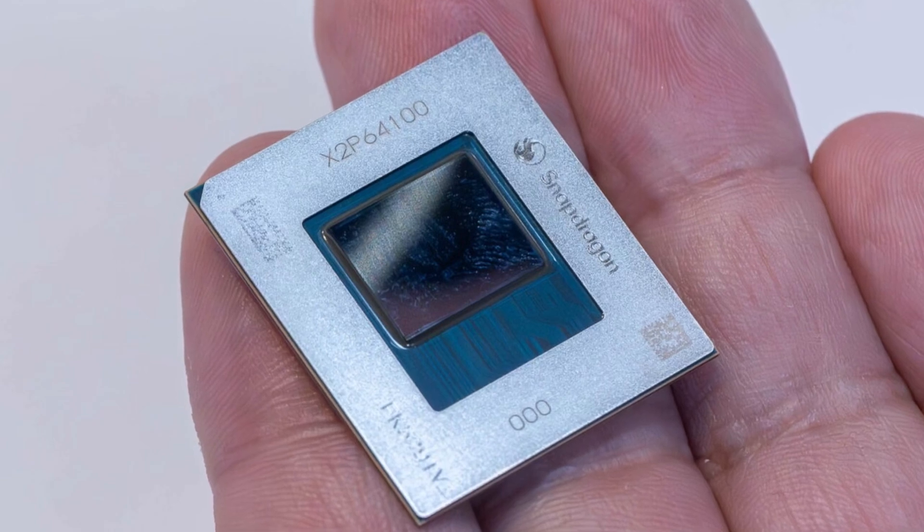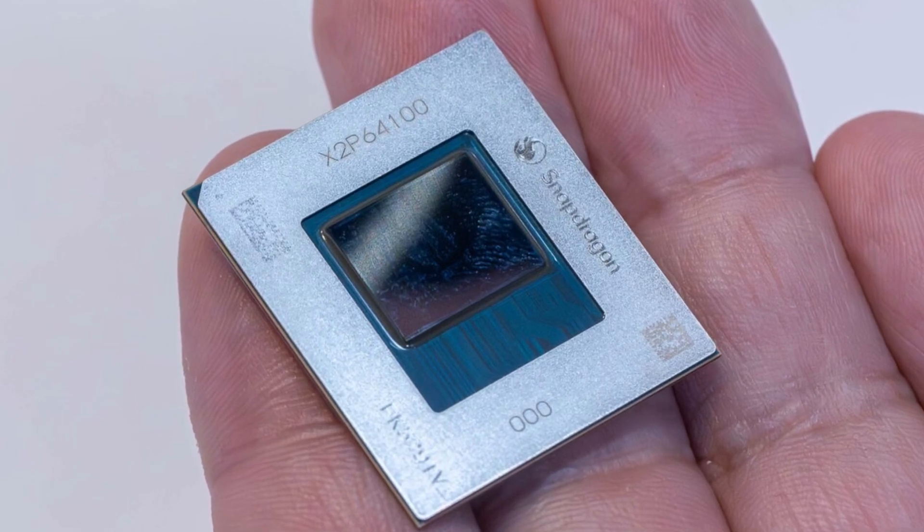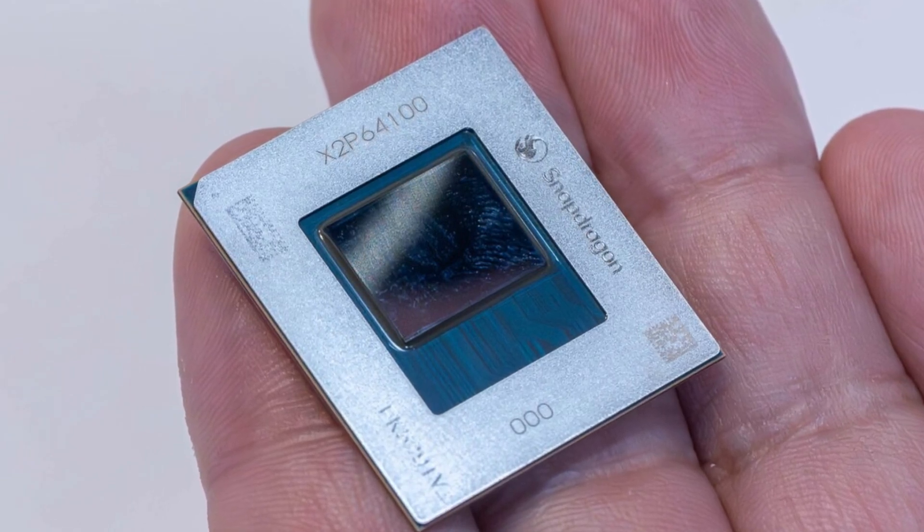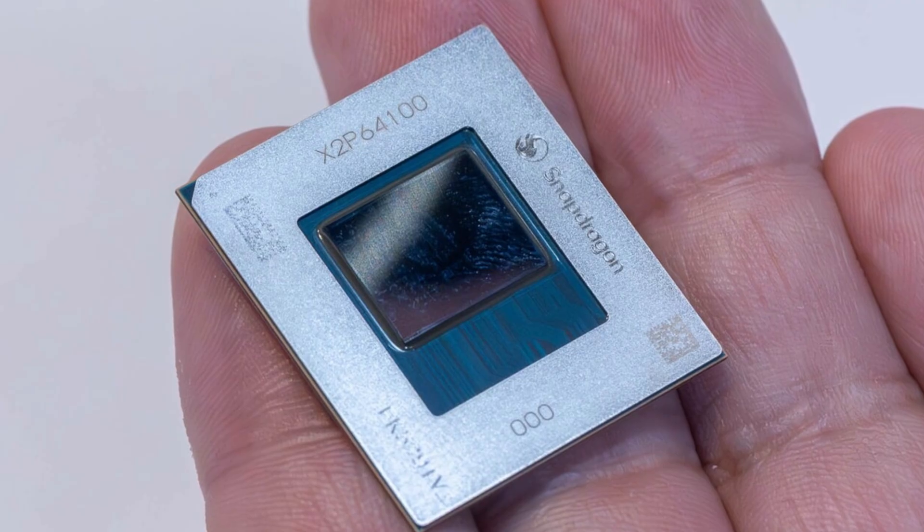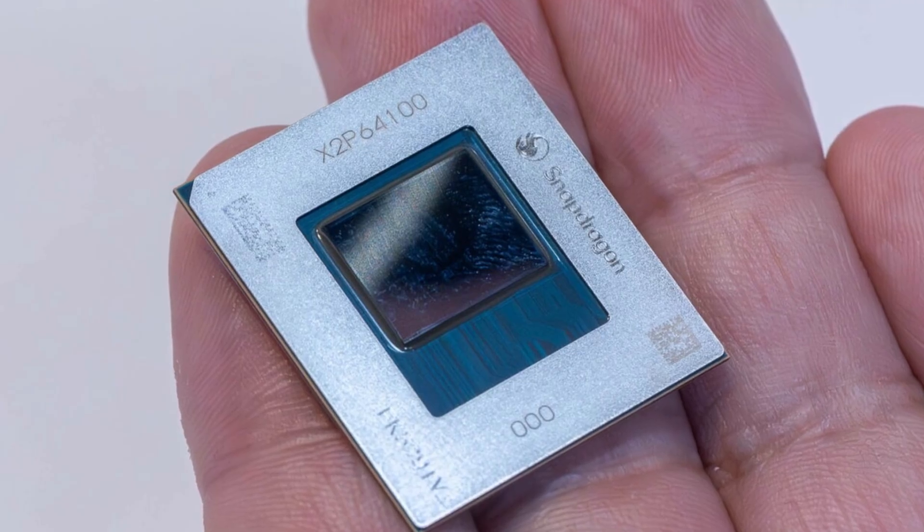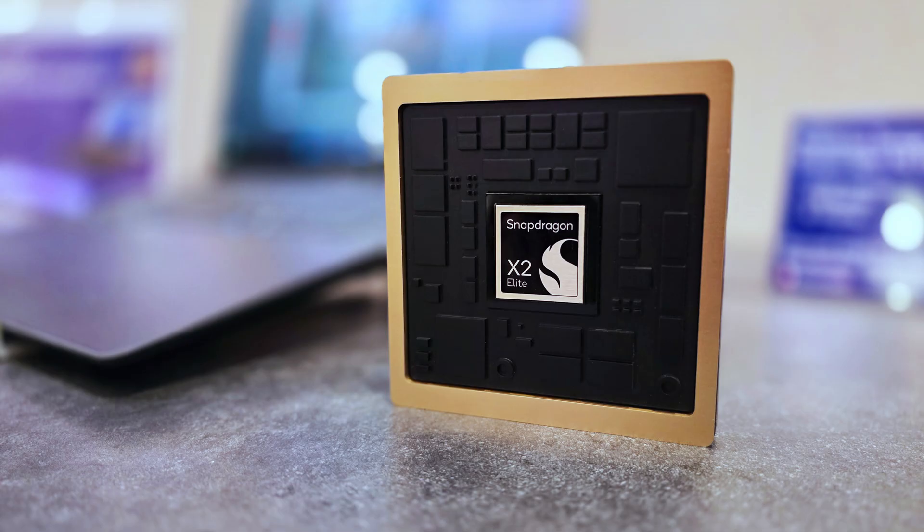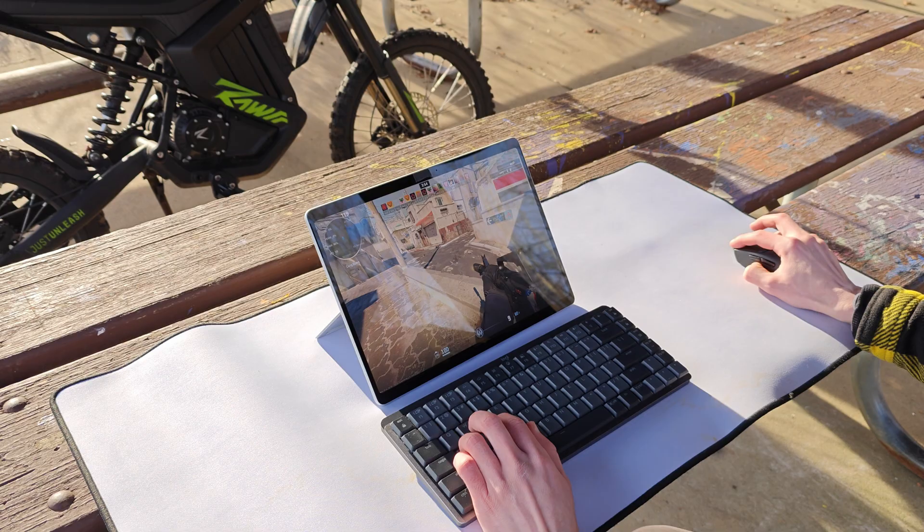So we just got a complete look at the upcoming Snapdragon X2 ARM chip for Windows devices. There's going to be two variants: the X2 Plus and the X2 Elite.